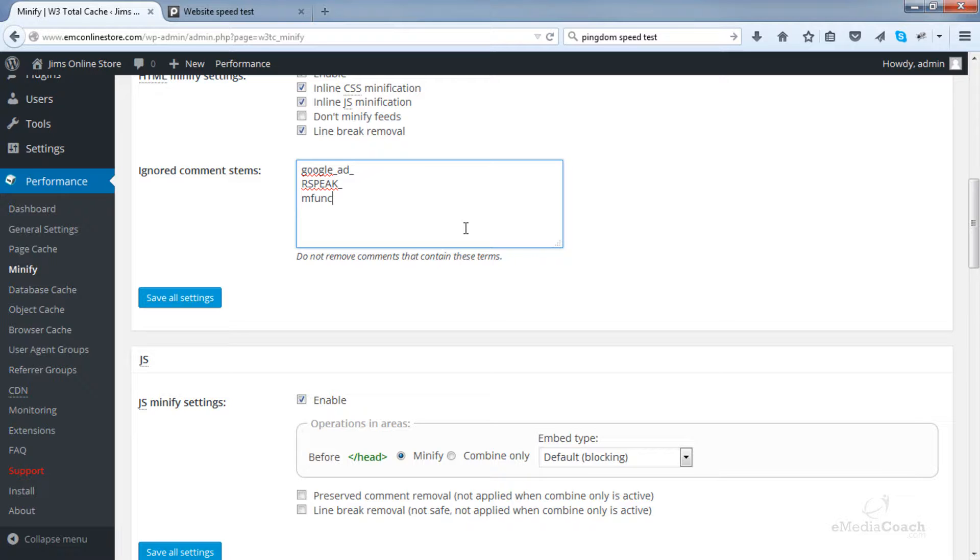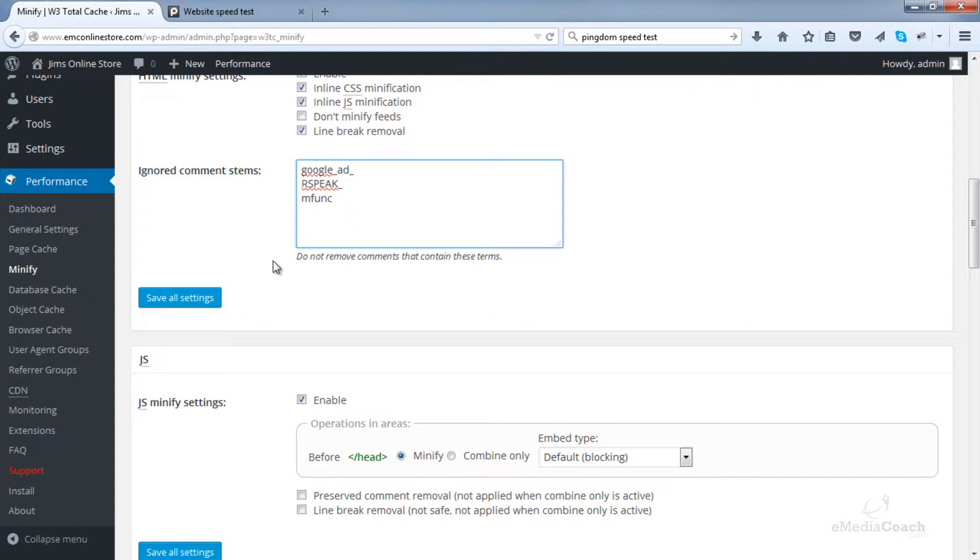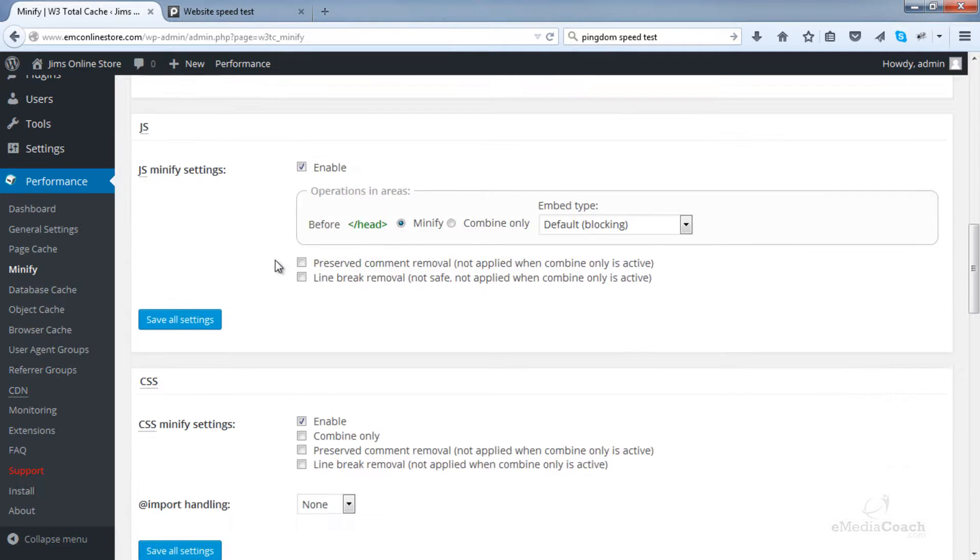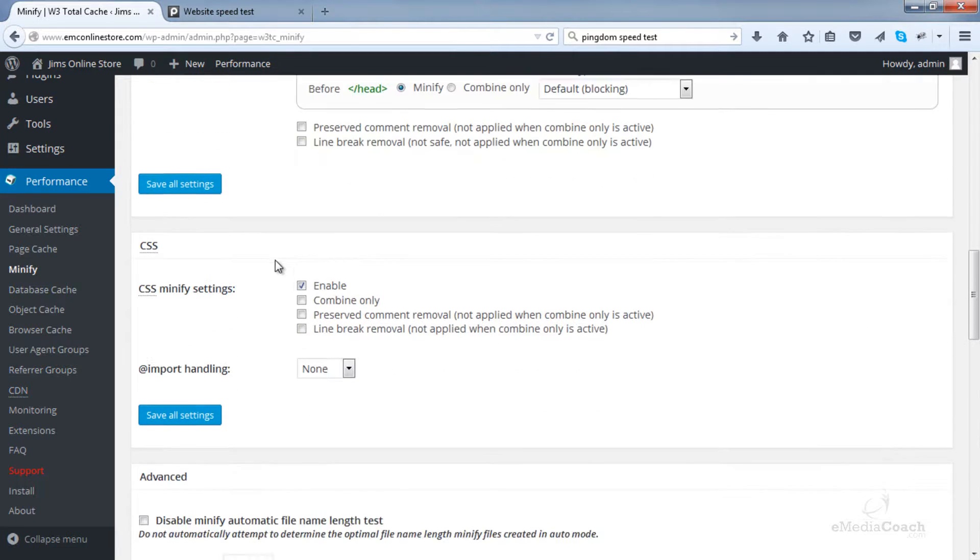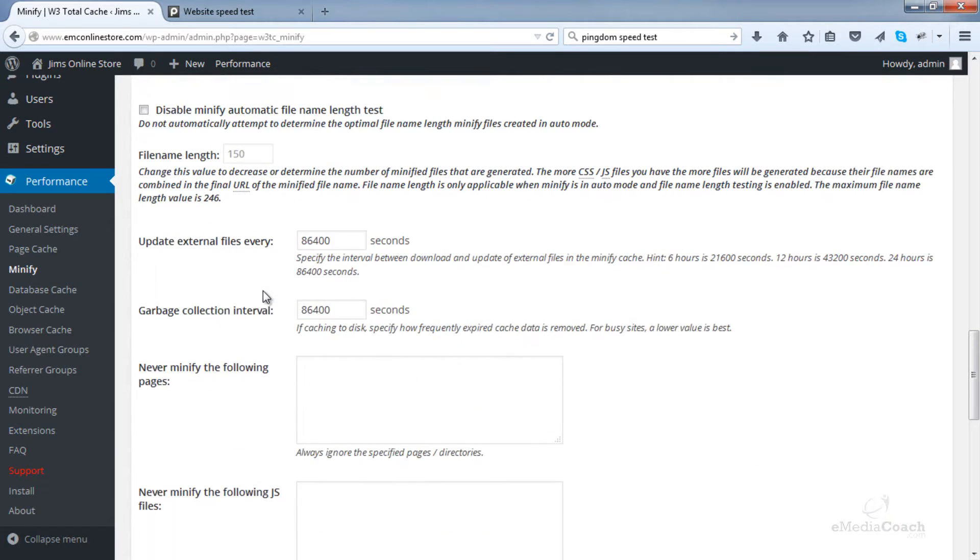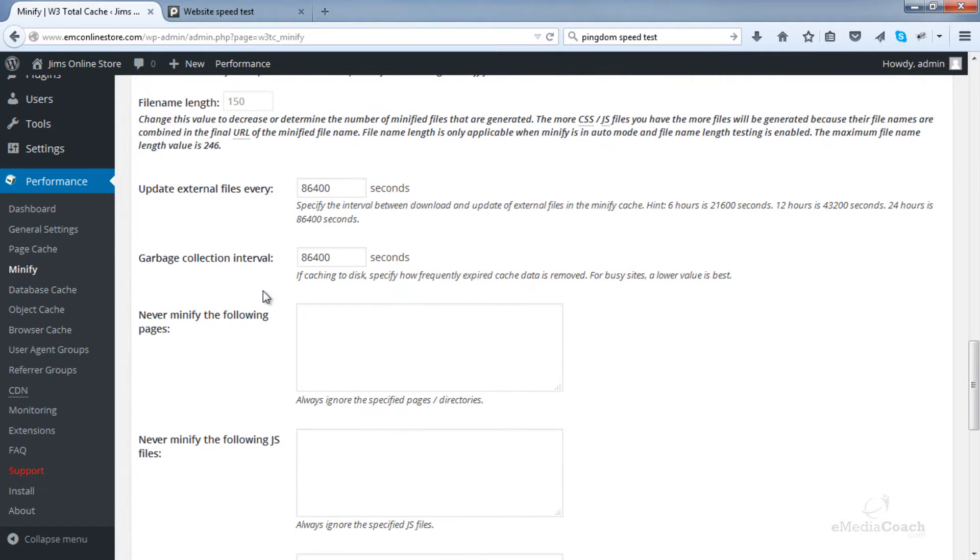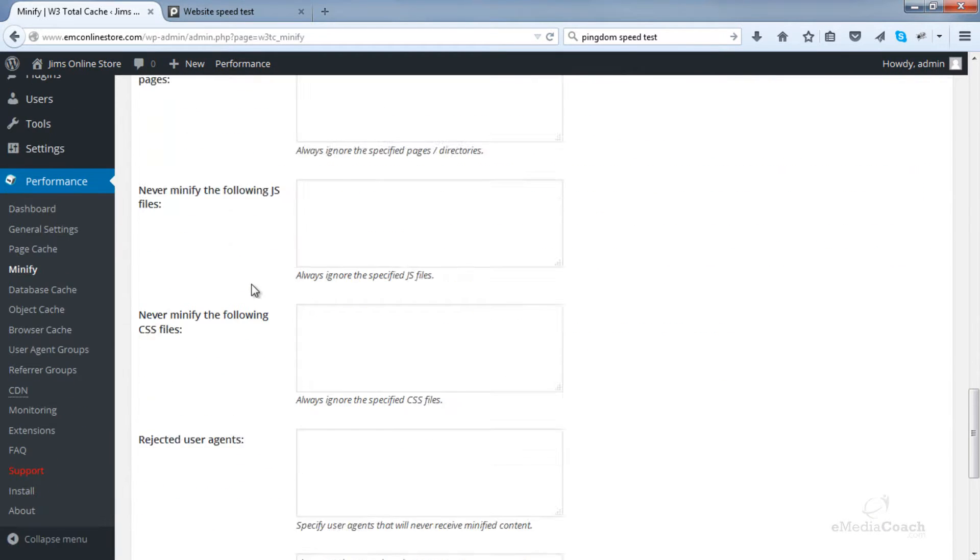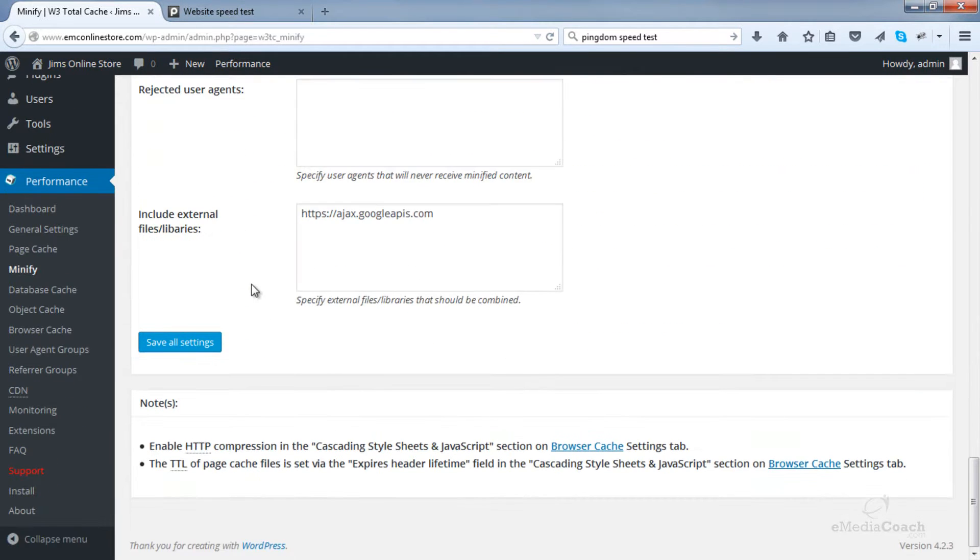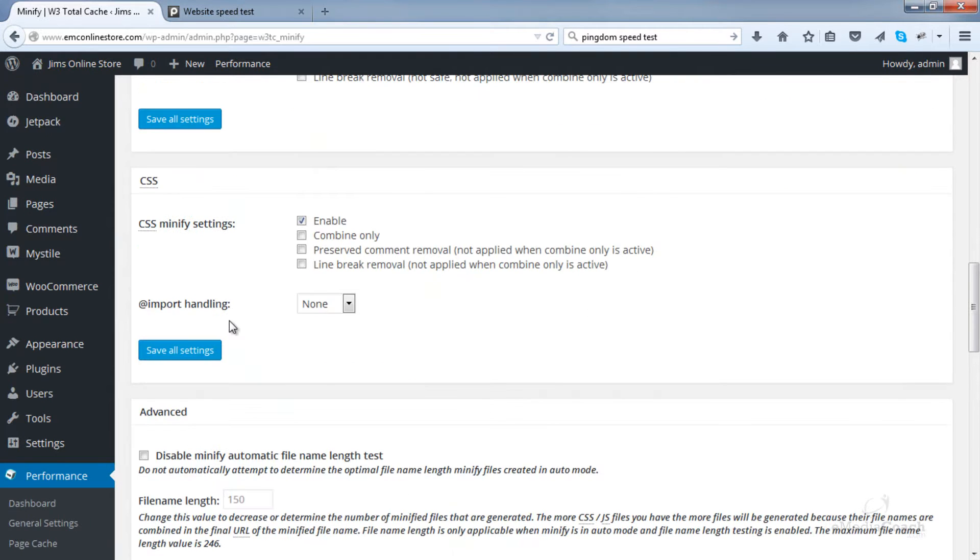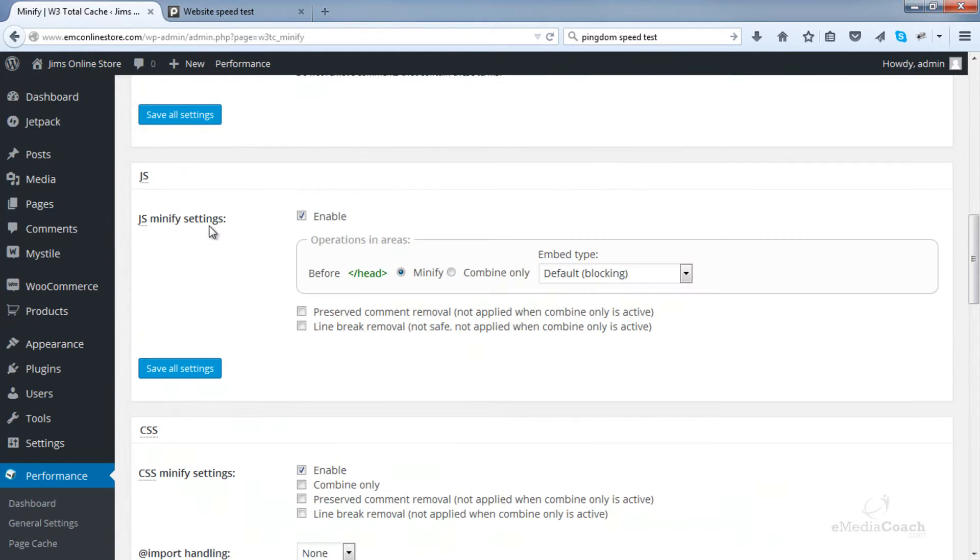Now if you're running WooCommerce, then you need to enter that into ignored comment stems in your minify settings. Leave JavaScript as default. Leave CSS as default. I'm just having a look here just in case there's anything else I need to change and there's not.